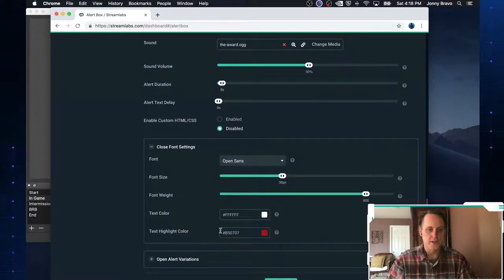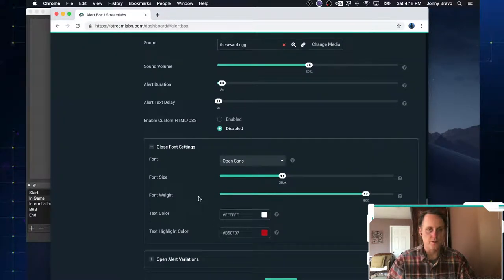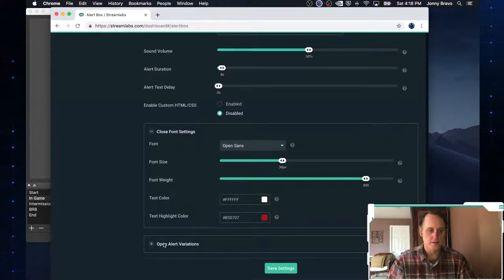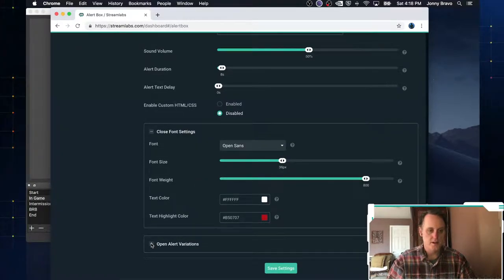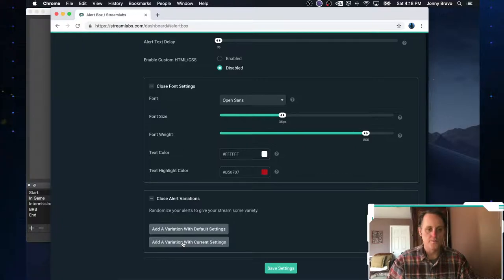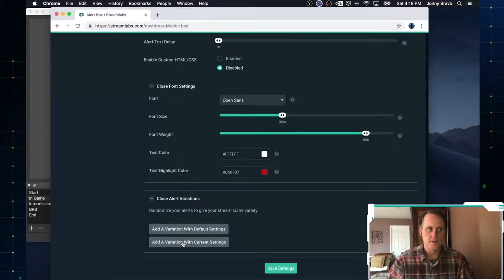We also have fonts that we can choose. So whatever font you want to use, the colors you want to use in it. And you can have variations. So for followers, there really isn't a need for a variation.